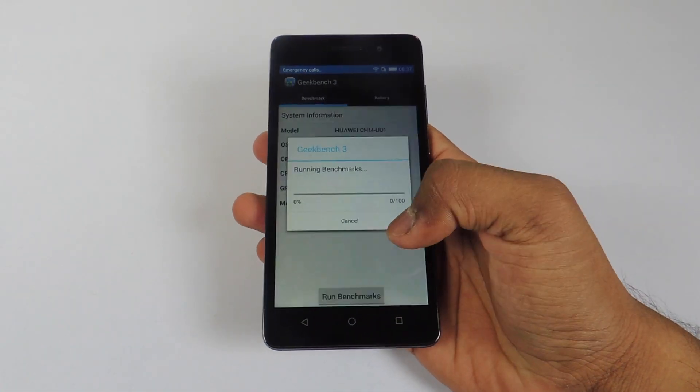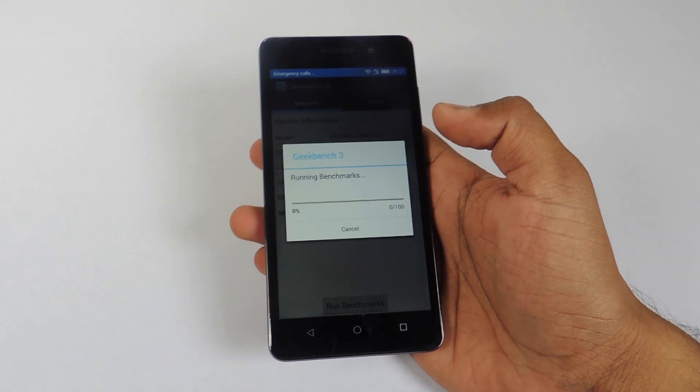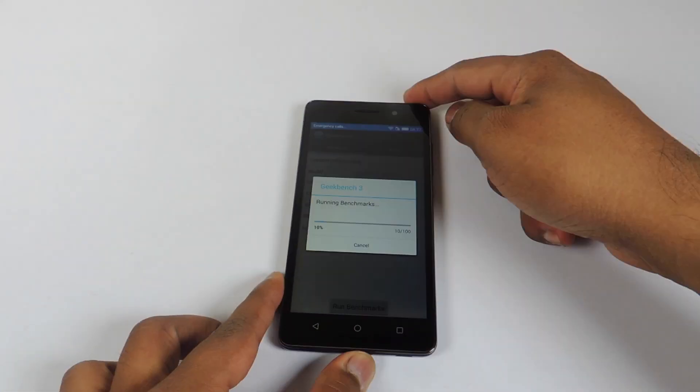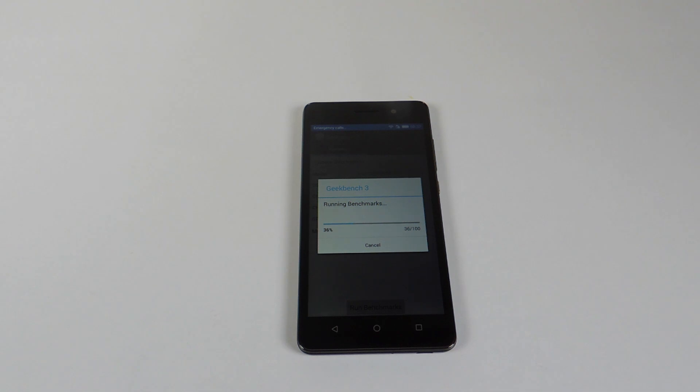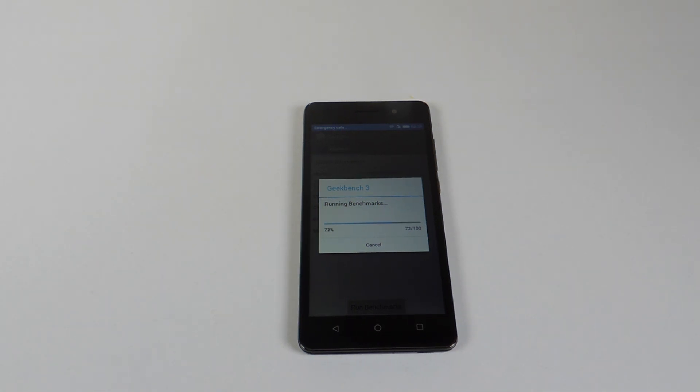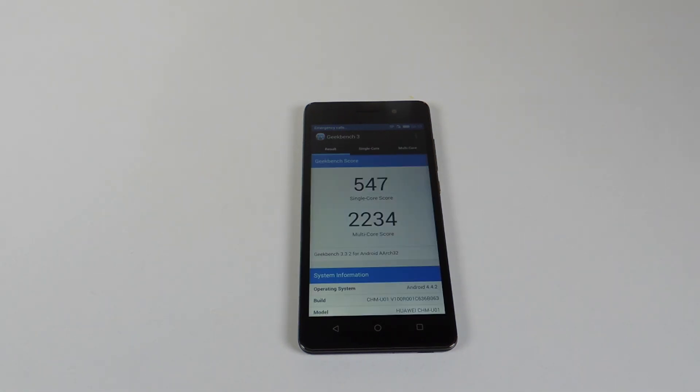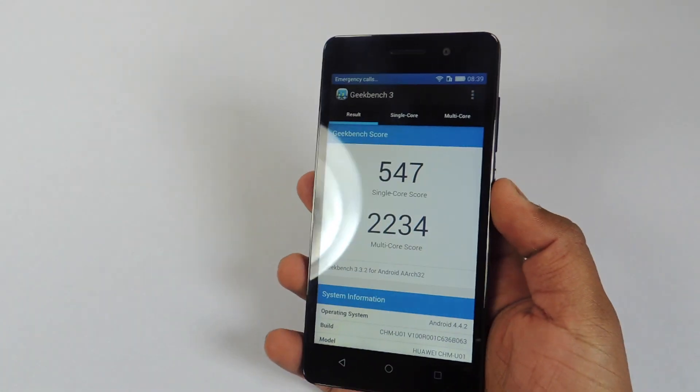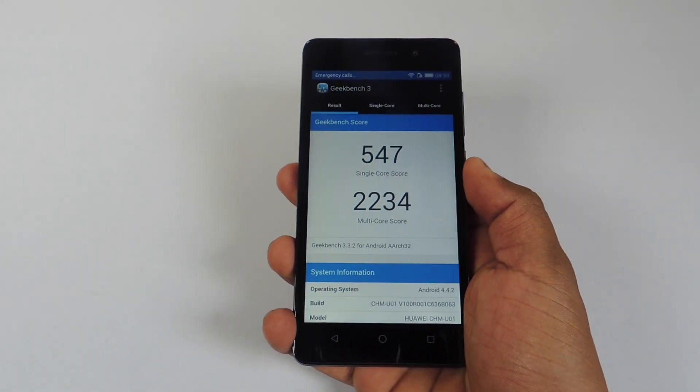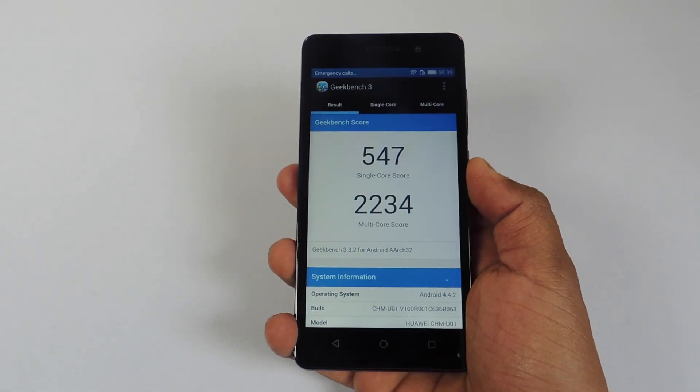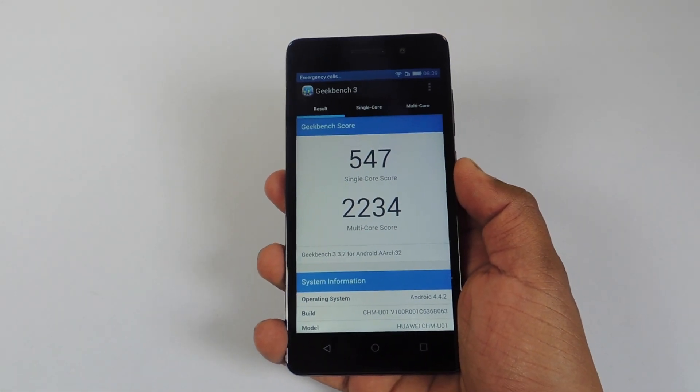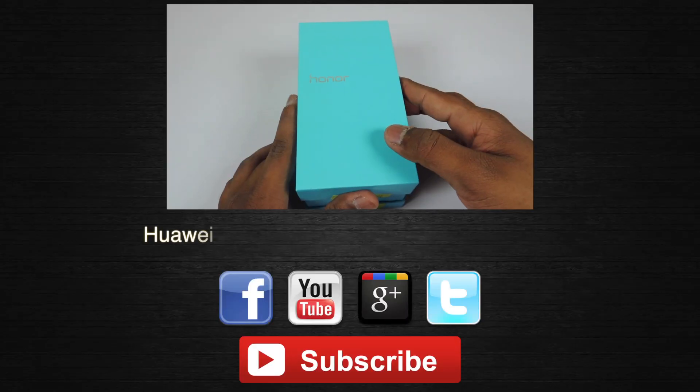Now let's run Geekbench 3. And the scores are here. 547 for single core and 2234 for the multi-core which is very decent.